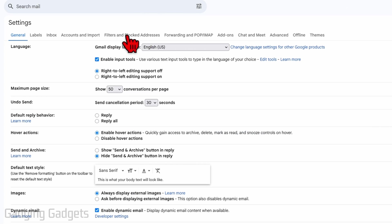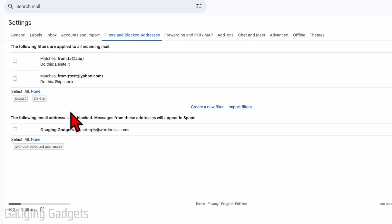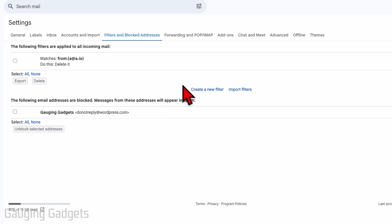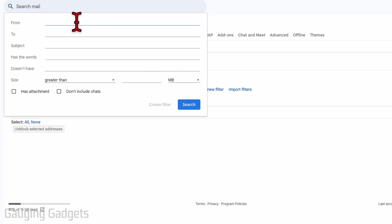'Filters and blocked addresses.' Now, there is no way to manually add email addresses to your blocked folder, but we can create a new filter that will do basically the same thing. Go ahead and select 'Create a new filter,' enter the email address of